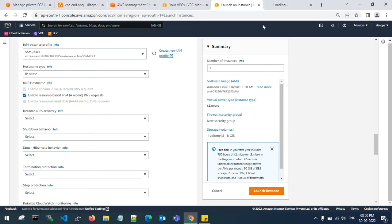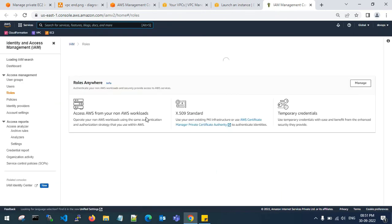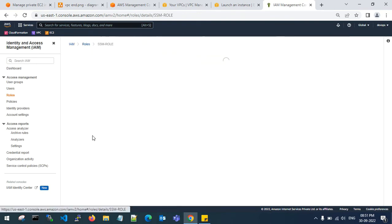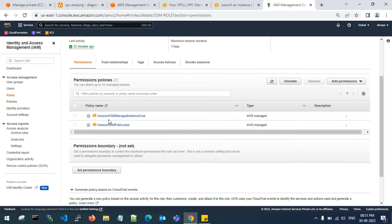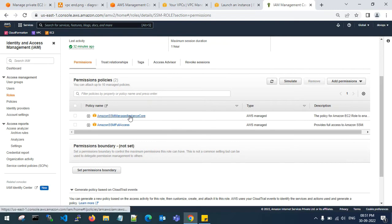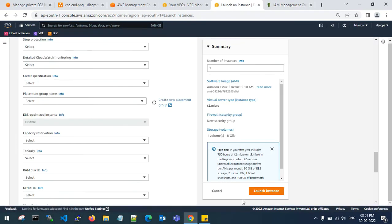Go to IAM and check the role which has the policies to be attached. This is my SSM role which I have attached to the instance. The permission policies attached to the SSM role are: AmazonSSMManagedInstanceCore and AmazonSSMFullAccess. These two policies will be attached to my private server.